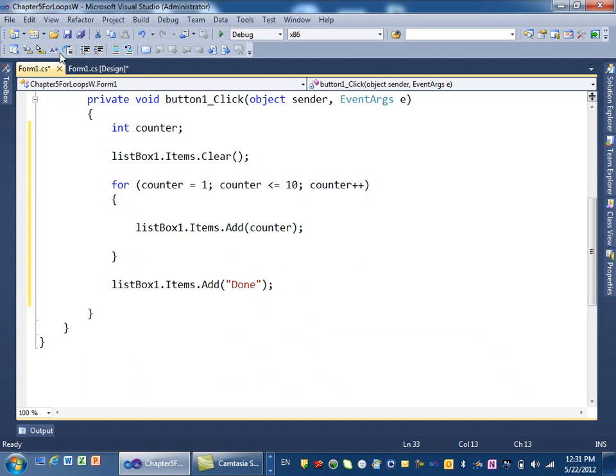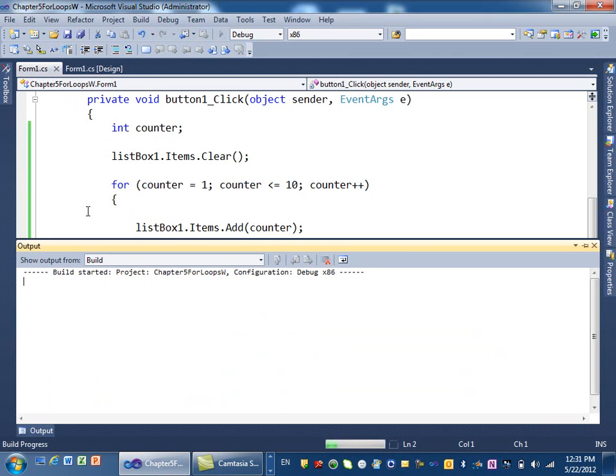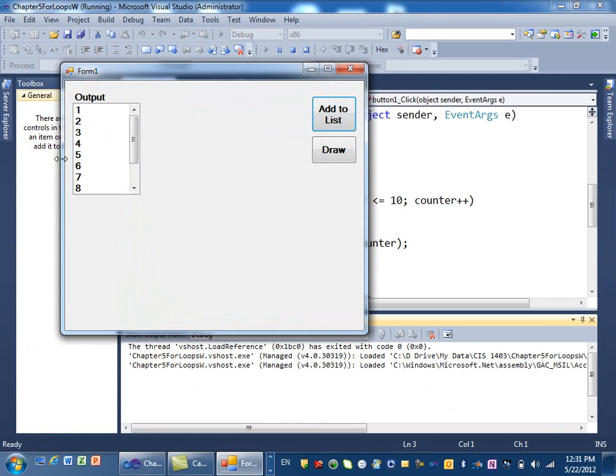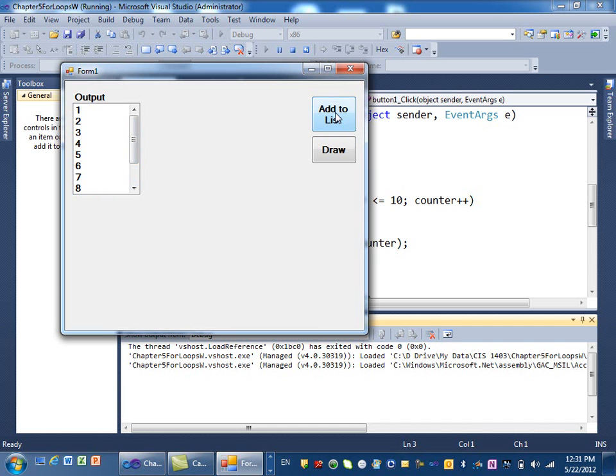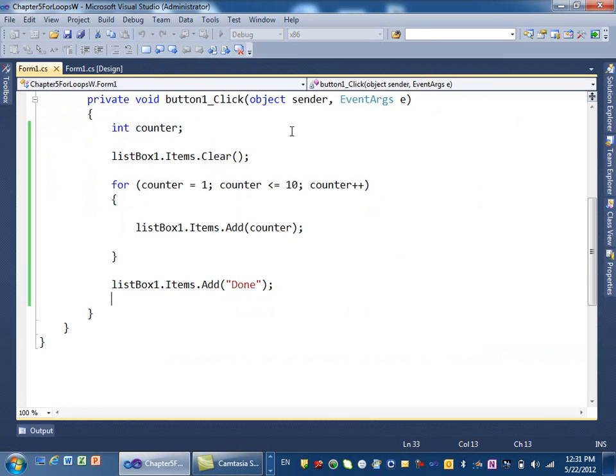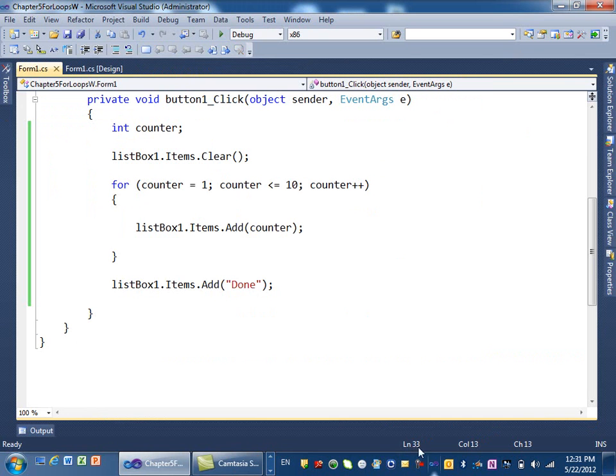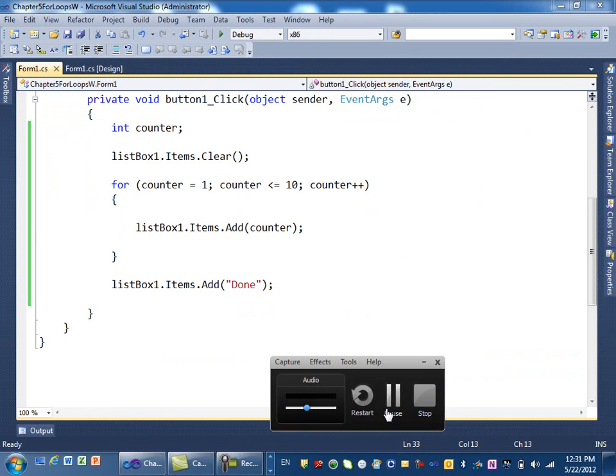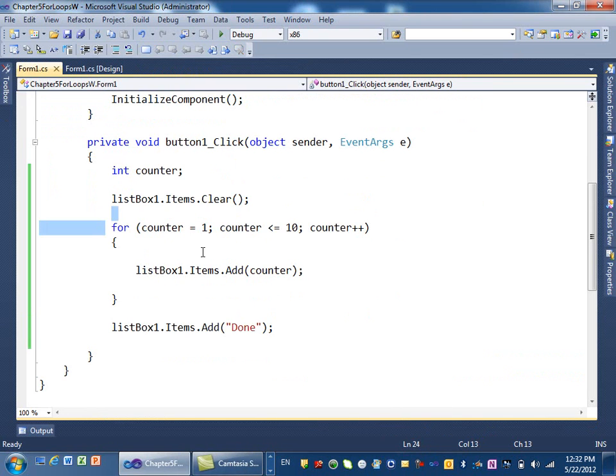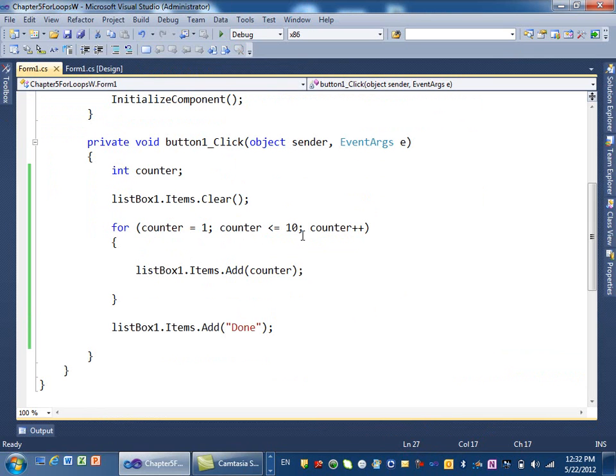Now let's go ahead and run it. When I click on this, we get 10 items from 1 to 10. And then at the end, we have the keyword done. You click on it again. It clears the list first. Then you add the items again. So this was a simple for loop from 1 to 10. And every time we add one to counter.